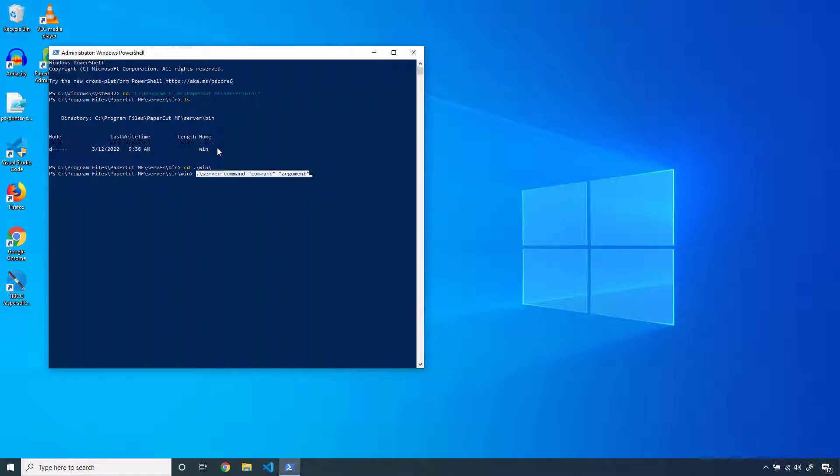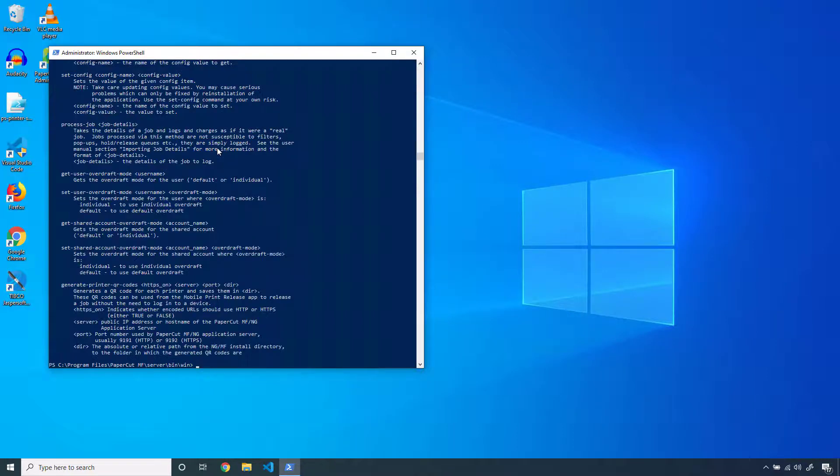If you want a list of all valid commands and the arguments those commands take, check out our manual page on the subject, or run the server command module without any arguments.